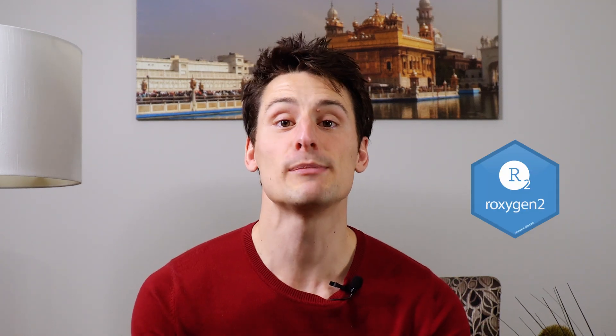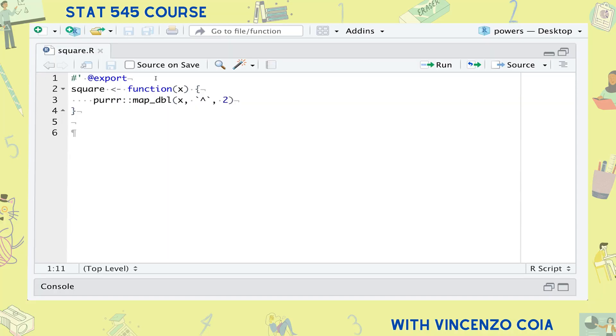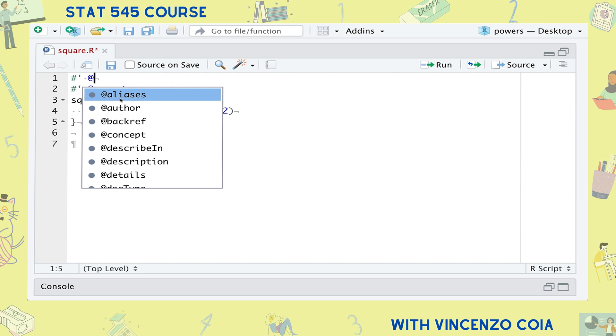The second step in making your own R package is to document your functions. If you don't do this, not only are other people not going to know anything about your functions, but you yourself will probably forget how to use them after time passes. Luckily, when you load the devtools package, it also loads roxygen2, which makes it super easy to document your functions. It was roxygen2 that recognized the export tag, and there are many other tags that roxygen2 understands as well.